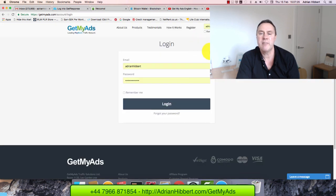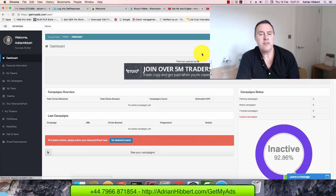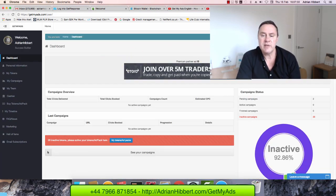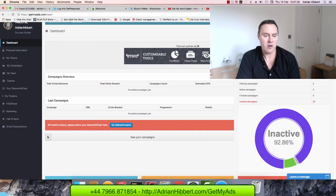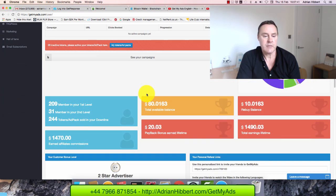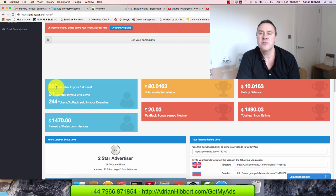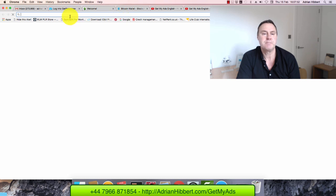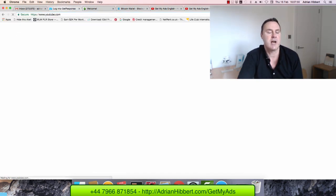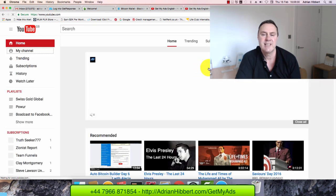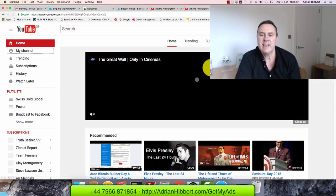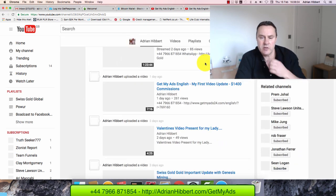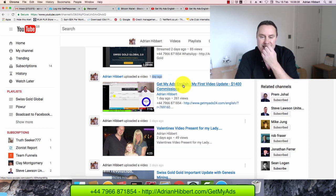Let me just log into my back office, getmyads.com. I've only been in a few days guys, it's completely new to me and I'm just feeling my way around. So I've logged in, I've got 209 active members. I'm going to show you my YouTube channel link as well, so you can follow me on YouTube. This is very important, you follow my progress in Get My Ads over the next couple of months.